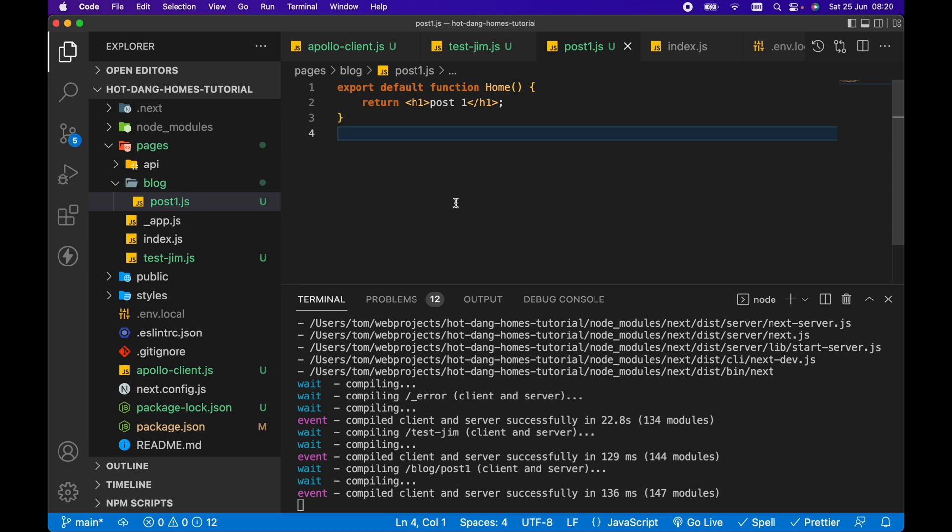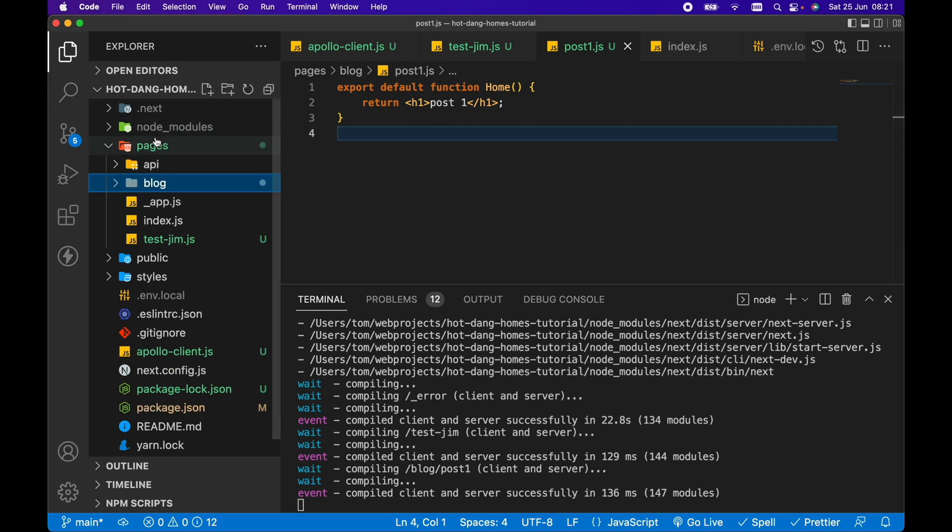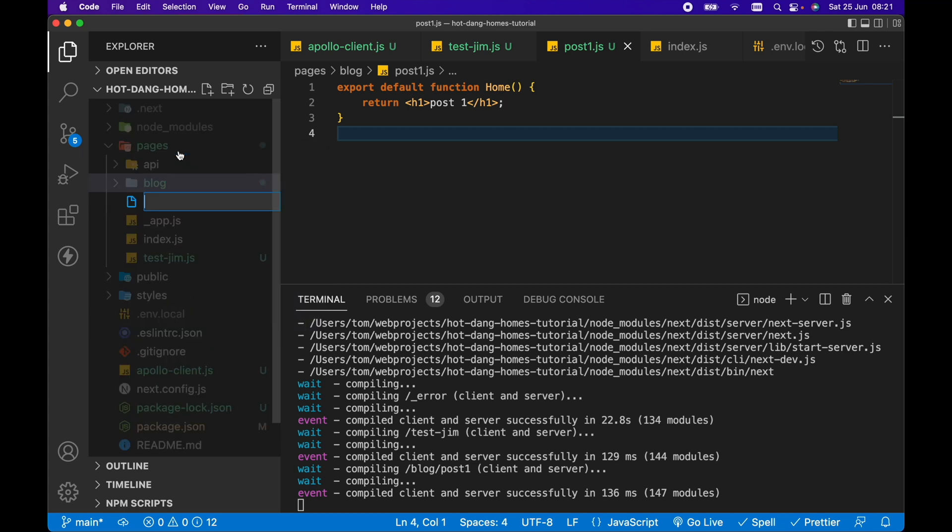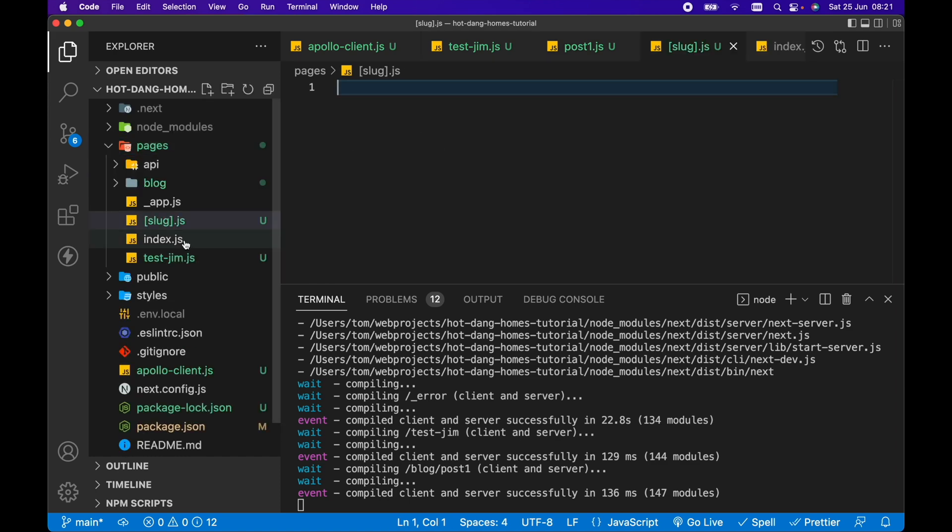However, if we want to create dynamic routes based on, for example, our posts data in WordPress or any other page data from a CMS or headless CMS, then we need a way to dynamically create routes. Again we're going to be using this pages directory, however we're going to be using it slightly differently. We can add a new file in here but what we want to do is specify a dynamic part of the URL that we want to create. If we put slug in here in square brackets and put .js...